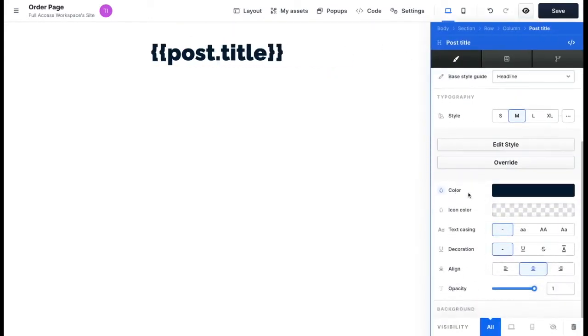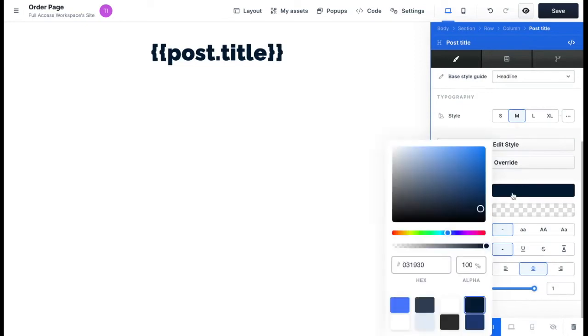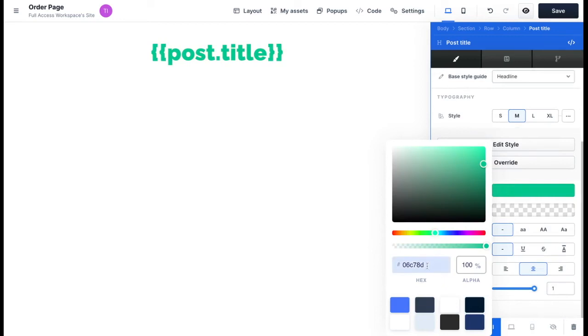Then you want to scroll down to the color settings and select the color you want. You can also enter a color code if you have one available.